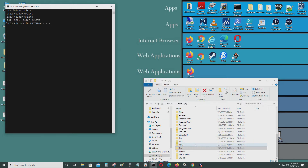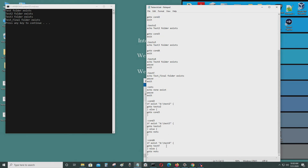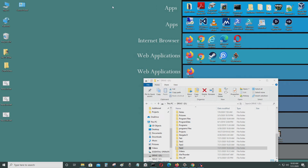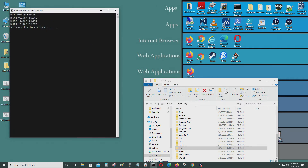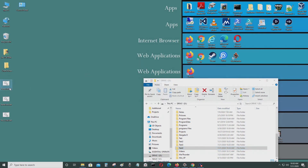I have all four folders here as you can see. Let me go to test x4. Test folder exists, test folder two exists, test folder three exists, test folder four exists, and I press enter to exit.